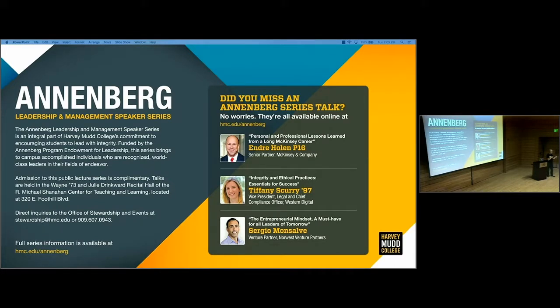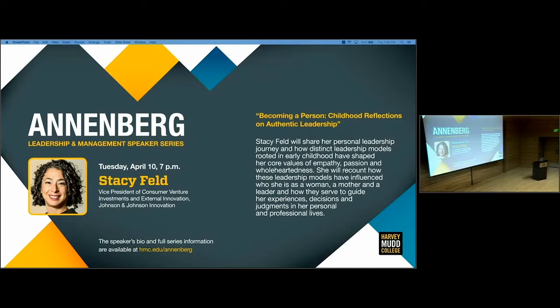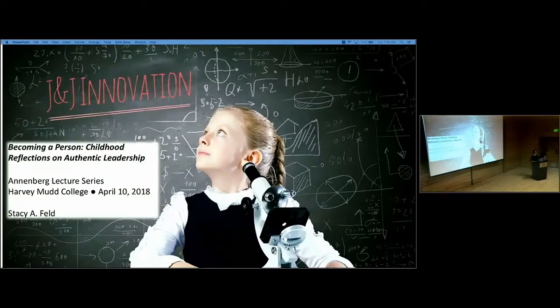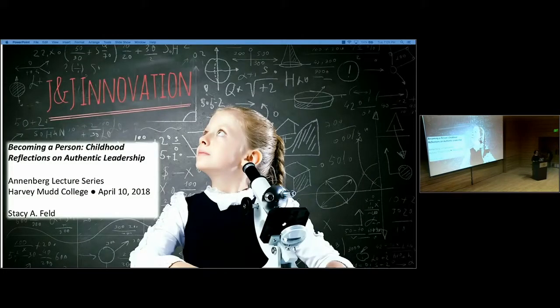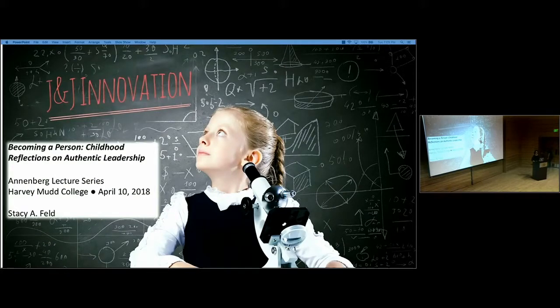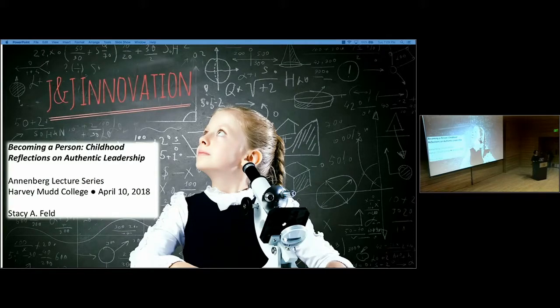Please join me in welcoming Stacey. Well, good evening. It's really a pleasure to be here. And I just want to start by thanking the police and Dan and my colleagues in the room for having my colleague Han and I here.